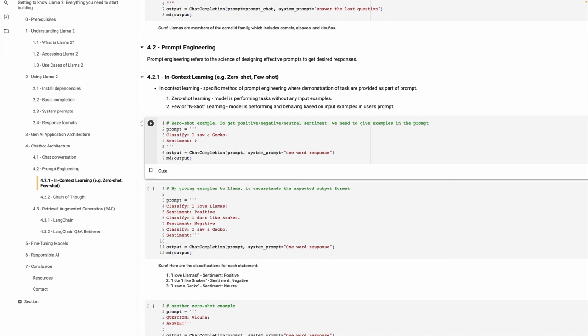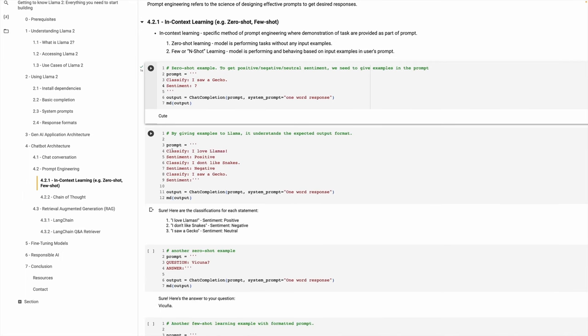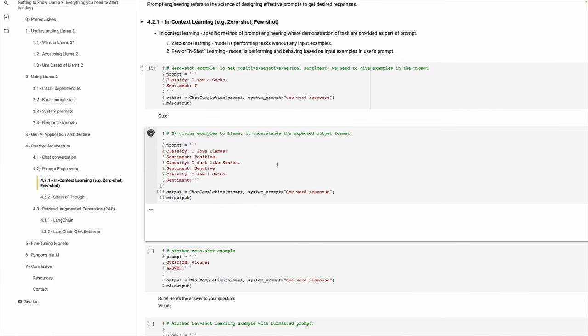What do we need to do to get a sentiment grouped across positive, negative, and neutral? The next example gives a few additional prompts which tell Llama: here's an example — 'I love Llama' is positive, 'I don't like snakes' is negative, and 'I saw a gecko.' Now Llama is able to accurately infer that 'I saw a gecko' is actually a neutral sentiment. This is a very simple example but extremely powerful — think about 5,000 or 50,000 reviews. You can provide them to Llama and it will identify which are positive, negative, or neutral.